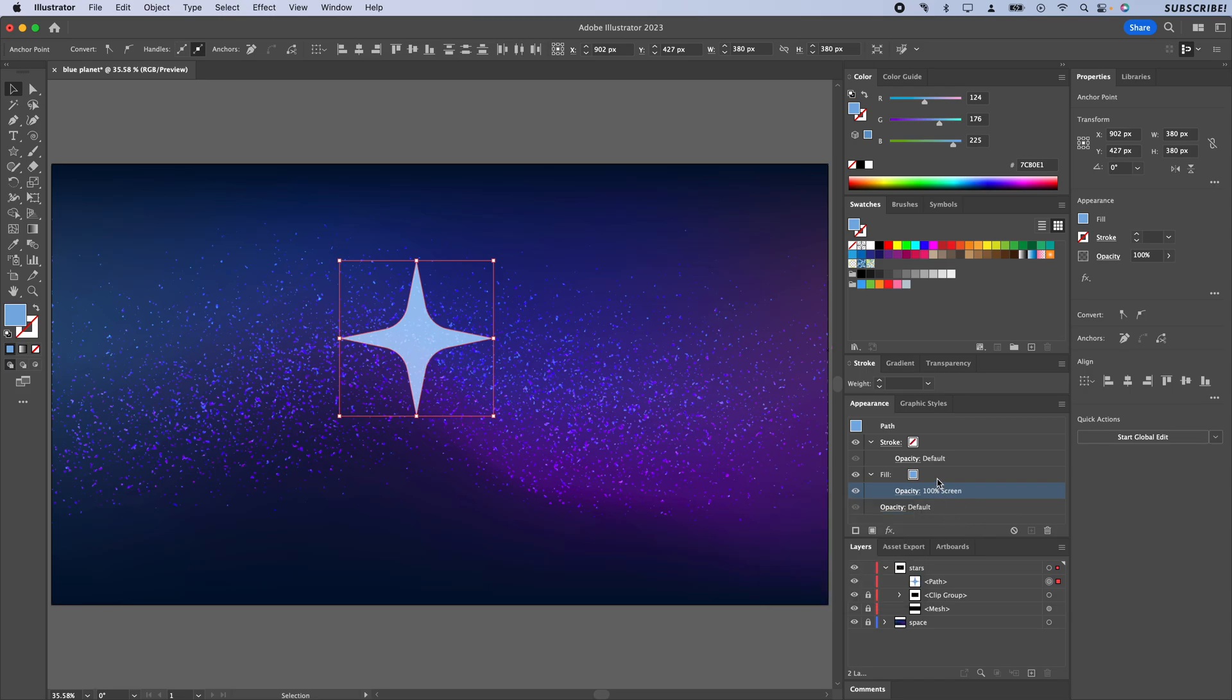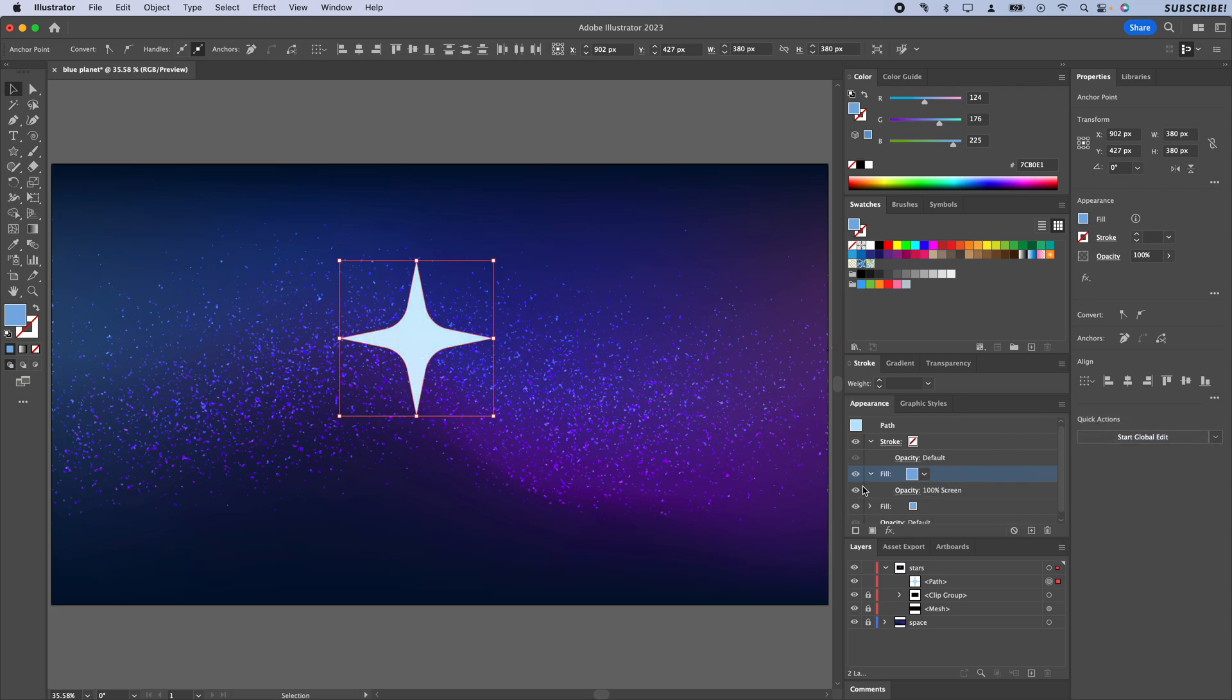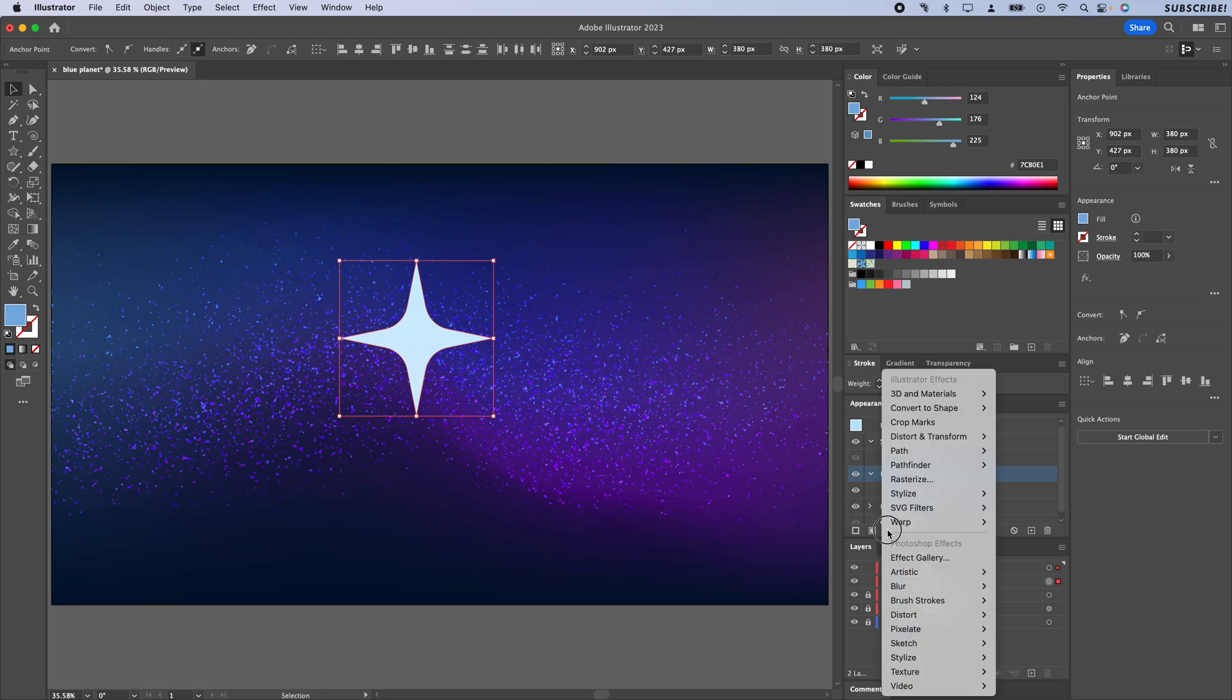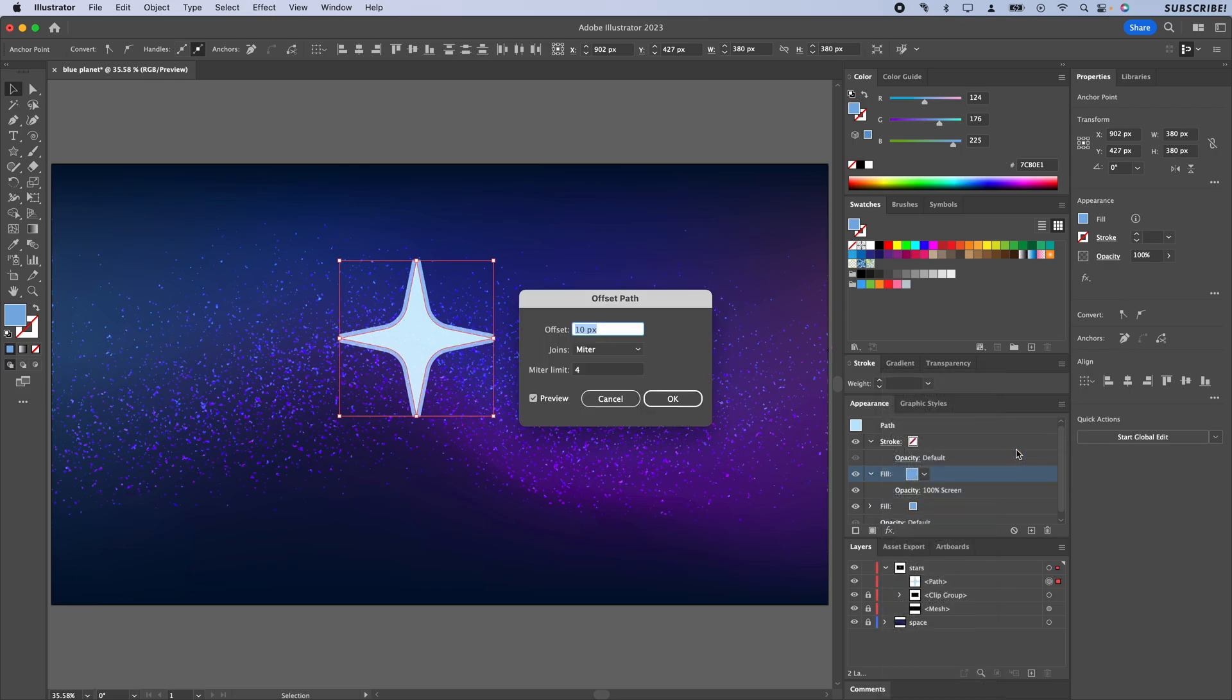What I'm also going to do is select this fill and duplicate it, so we've got a couple of these. Now on this fill I'm going to click on Effects and go to Path, and I want to Offset the path.